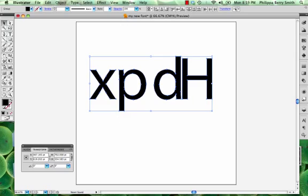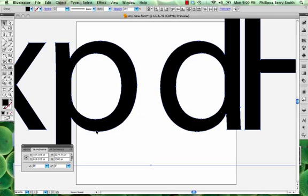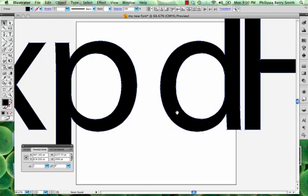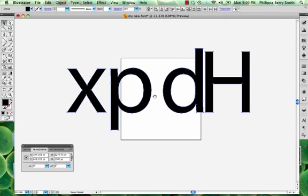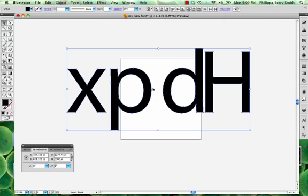Go to the transform palette. Make sure that the link icon is turned on. And you can see I'm currently at 334.583 point high. I just type 1000 point, hit tab or hit enter. And lo and behold, it has scaled everything.